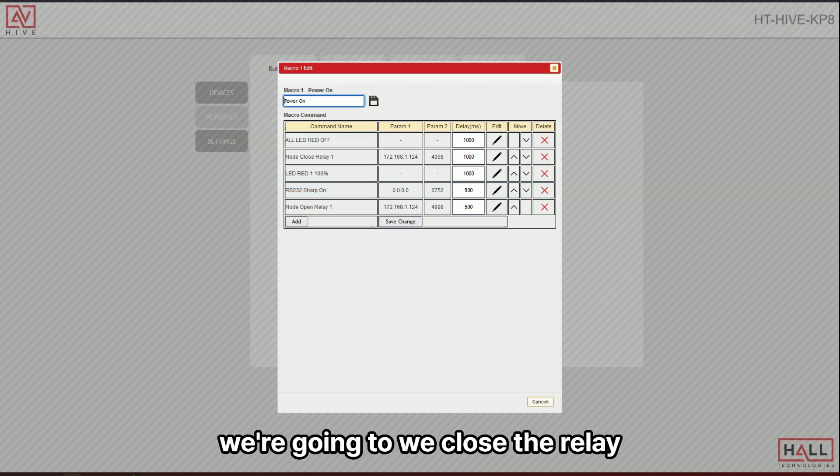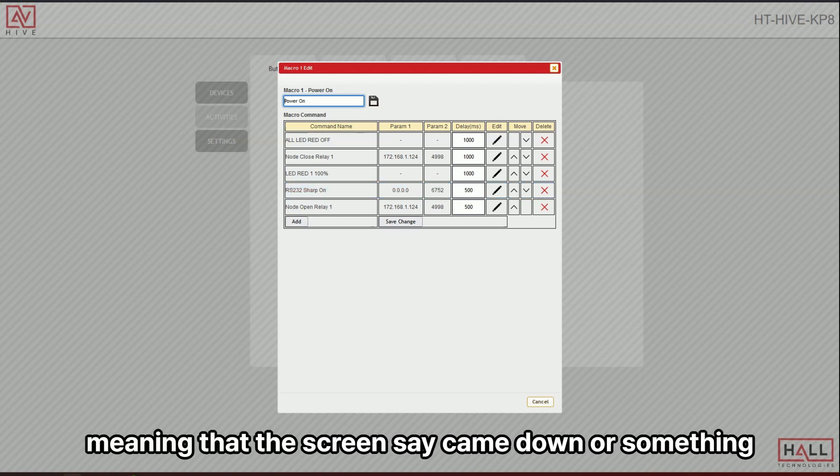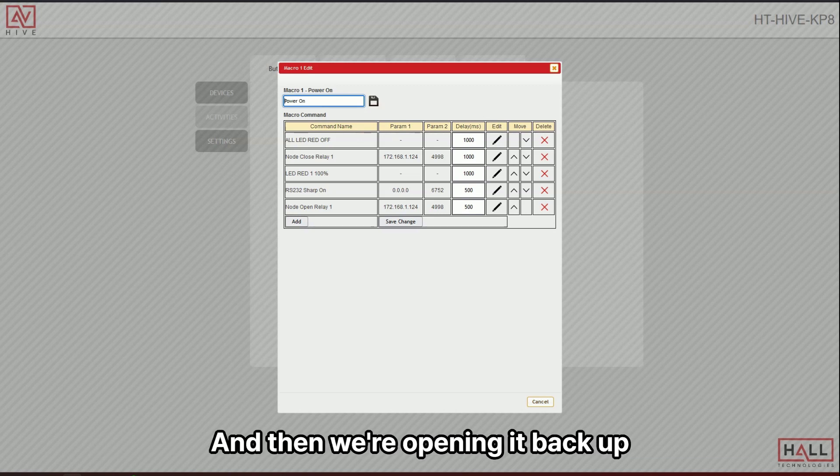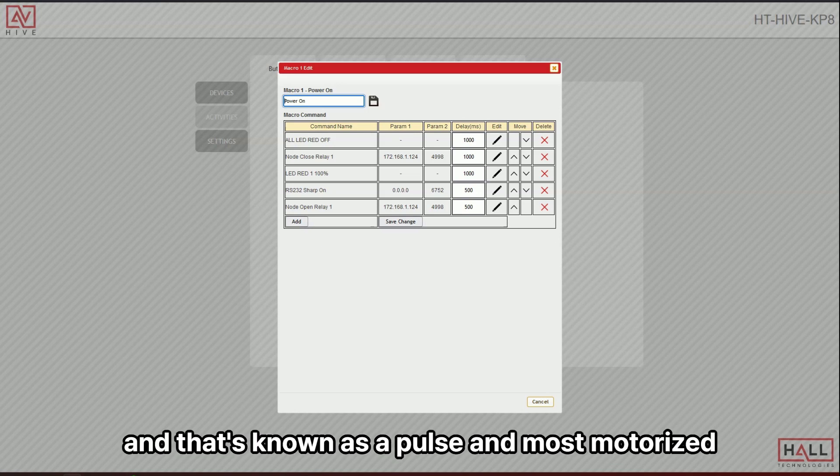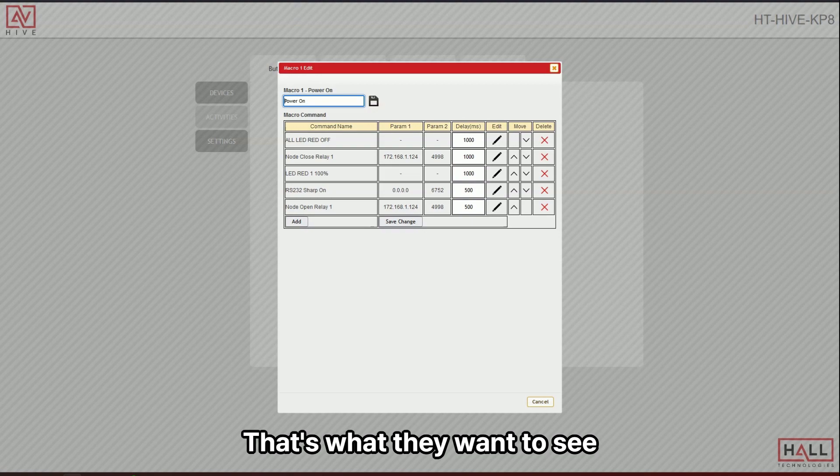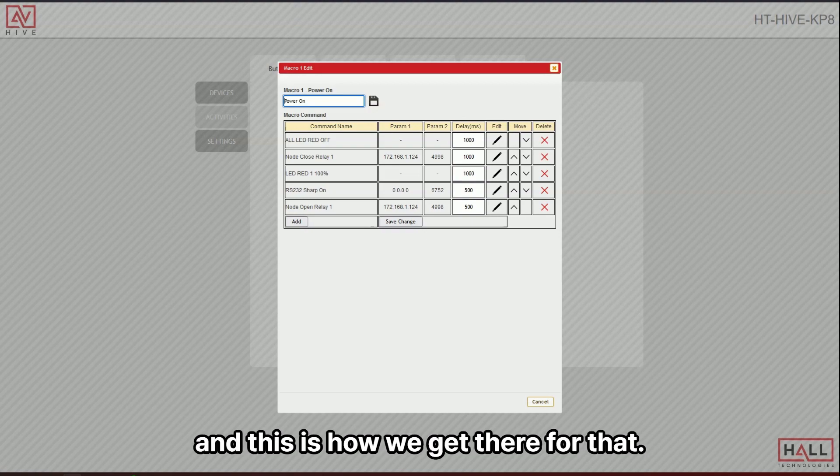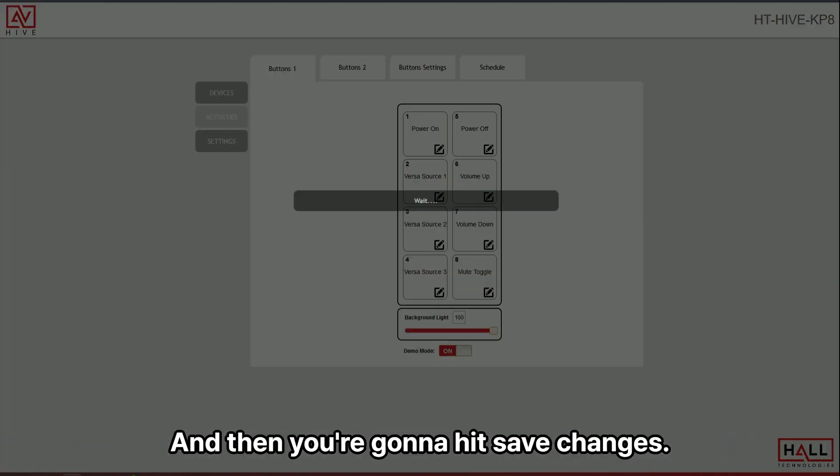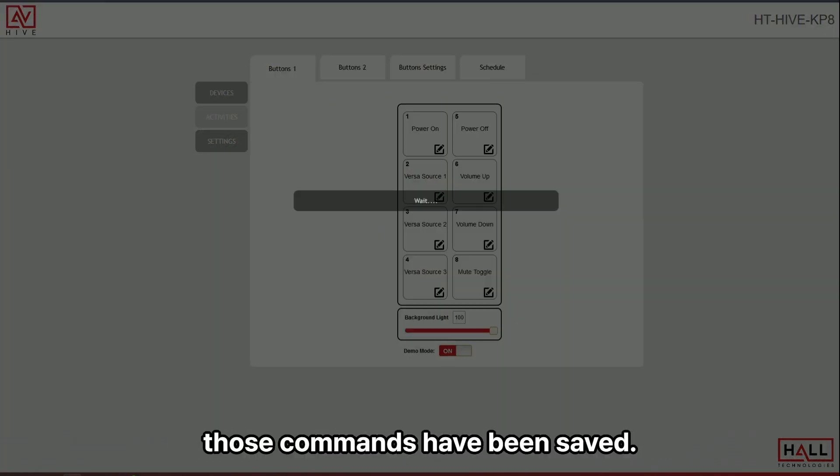And then again, we're going to close the relay, meaning that the screen say came down or something, or motorized lift. And then we're opening it back up and that's known as a pulse and most motorized switches. That's what they want to see. And this is how we get there for that. And then you're going to hit save changes. And then those commands have been saved.